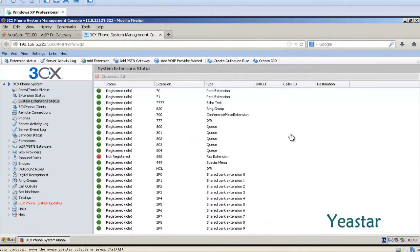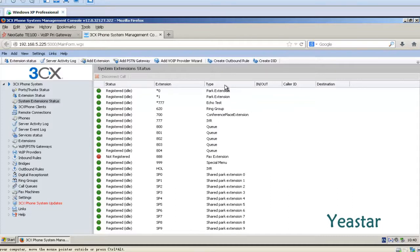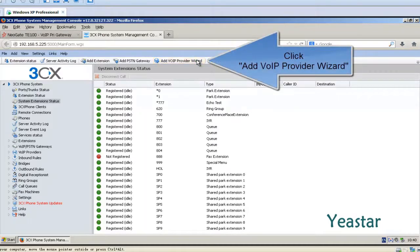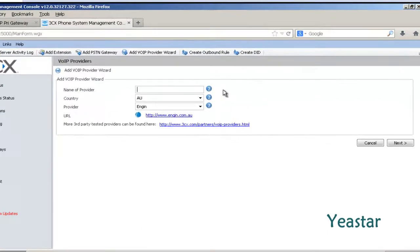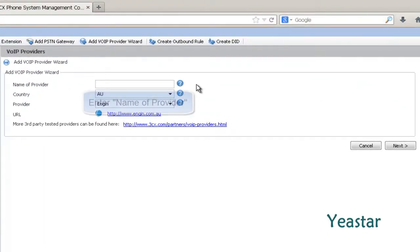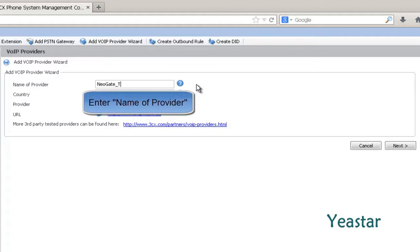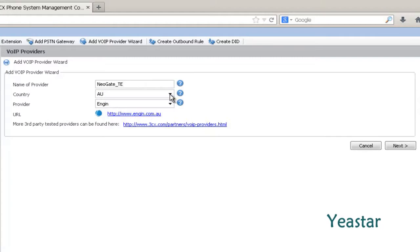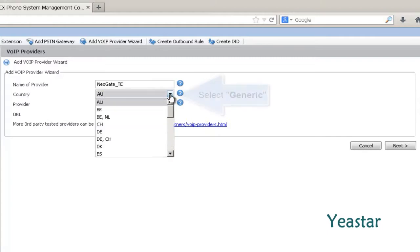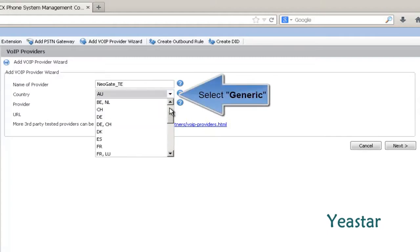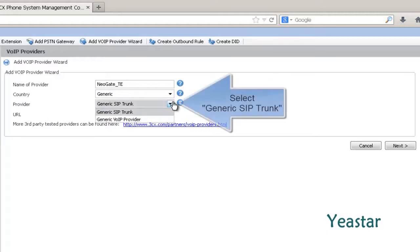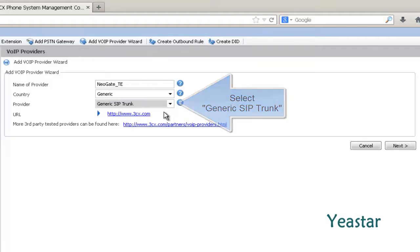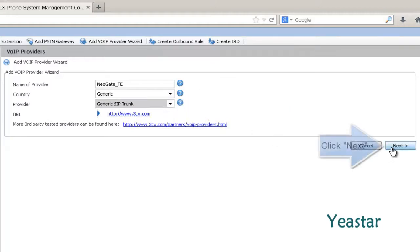Next, we enter 3CX phone system management console. Click add VoIP provider wizard. And find the name of provider. Under country, choose generic. And under provider, choose generic SIP trunk. And click next.